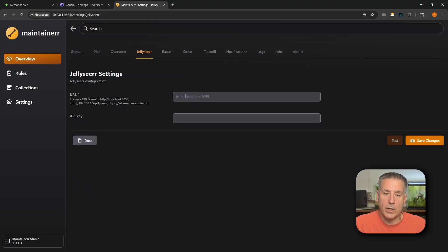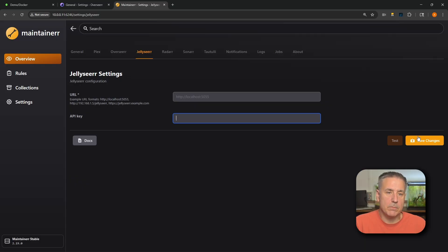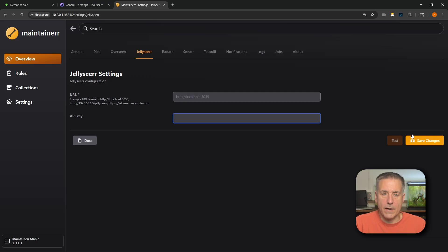Next option is Jellyseer. If you have Jellyseer on your server, it's the same process: enter the HTTP address with IP and port number, grab the API key from Jellyseer, paste it in, save it, and test it. Pretty simple, just like Overseer.